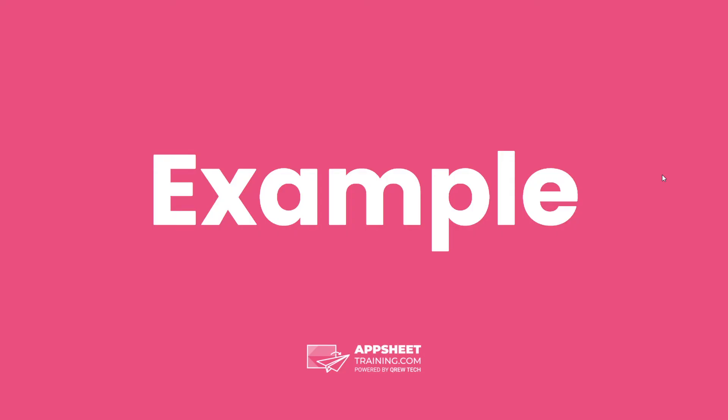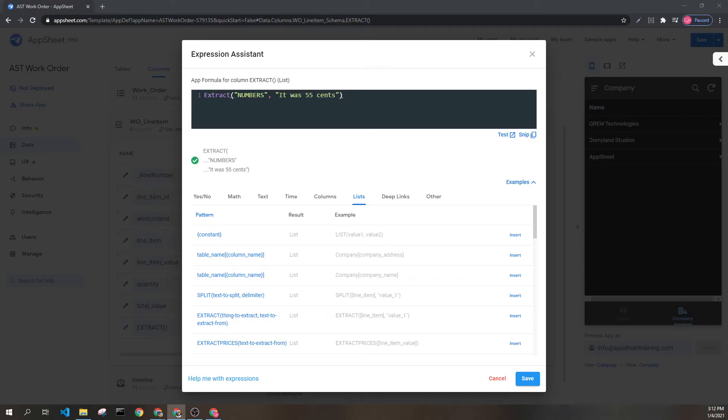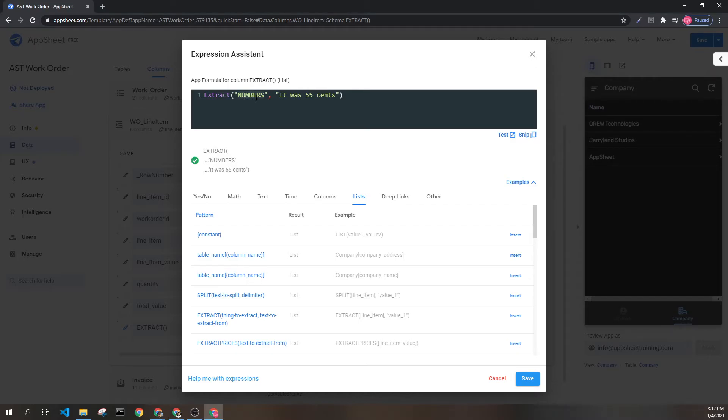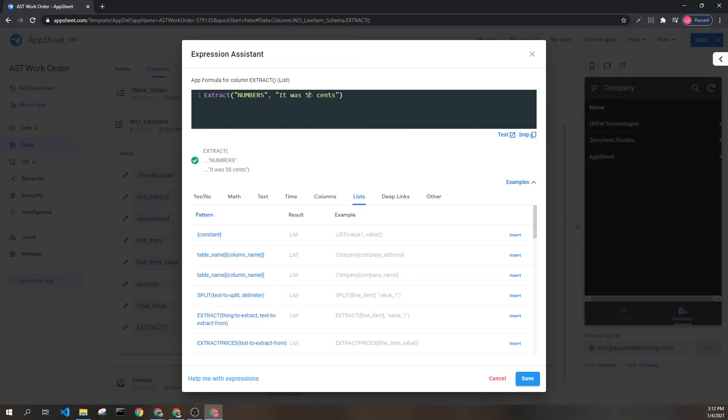Let's look at an example. Here we can see the extract expression and the type we want to return are numbers. Here we can see our text that has one number in it. This would return a list that would look like this.